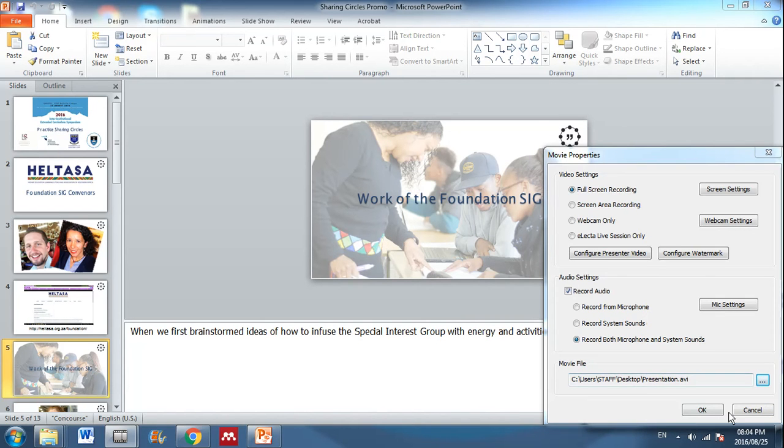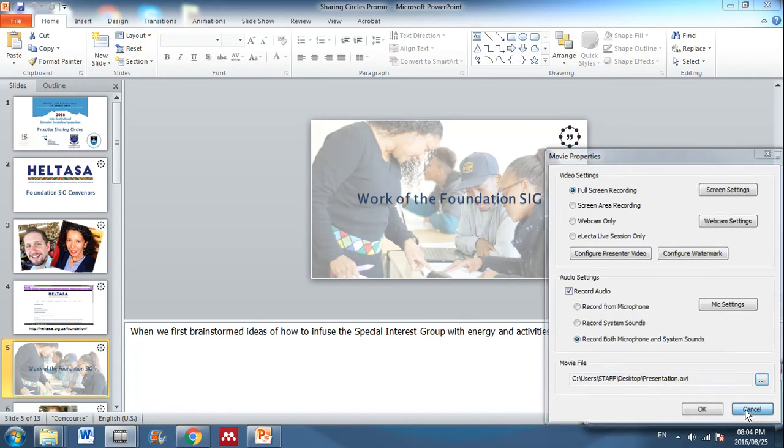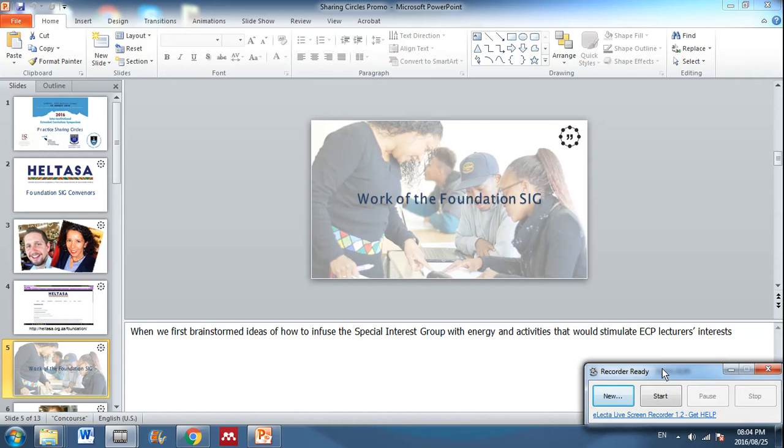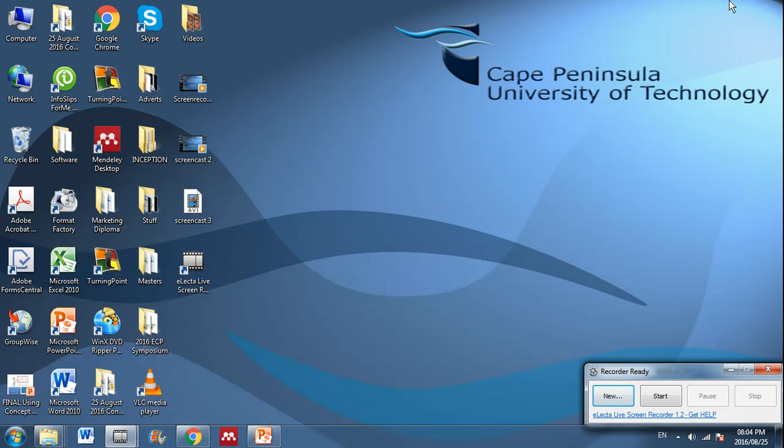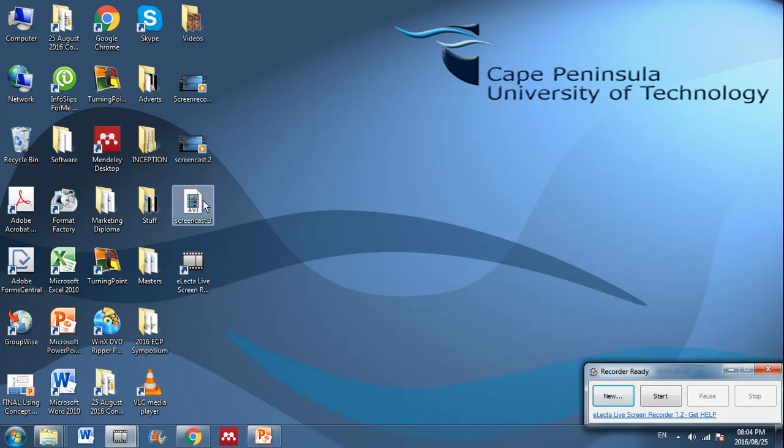So it's quite simple really to record using Elector Live and it works great for lectures, for workshops, for presentations, for conference presentations. And it outputs your file as an AVI, which is quite a big file. So it's about an hour's presentation is about a gig's worth of space. So you need to make sure that you have enough space on your laptop when you are recording.